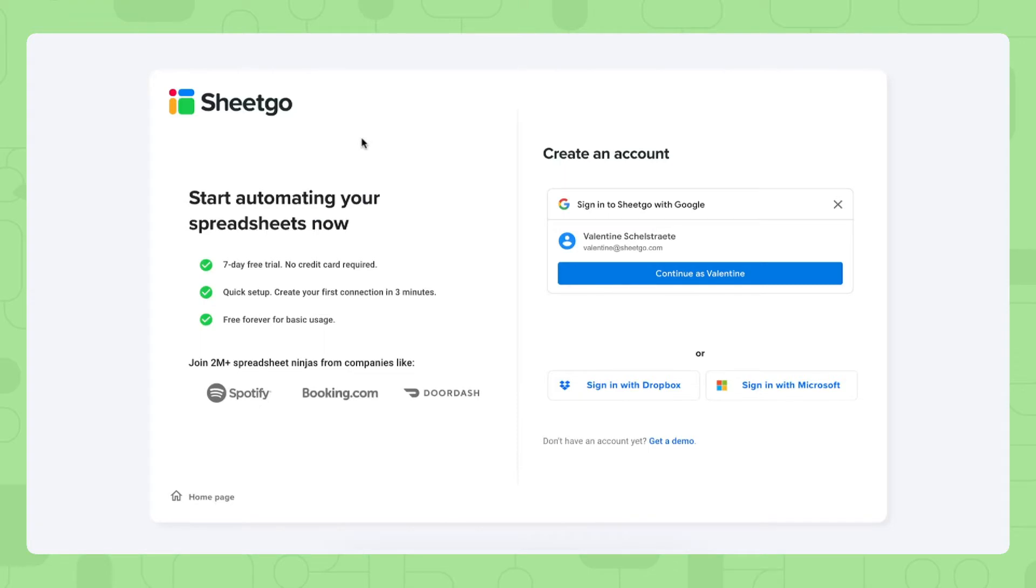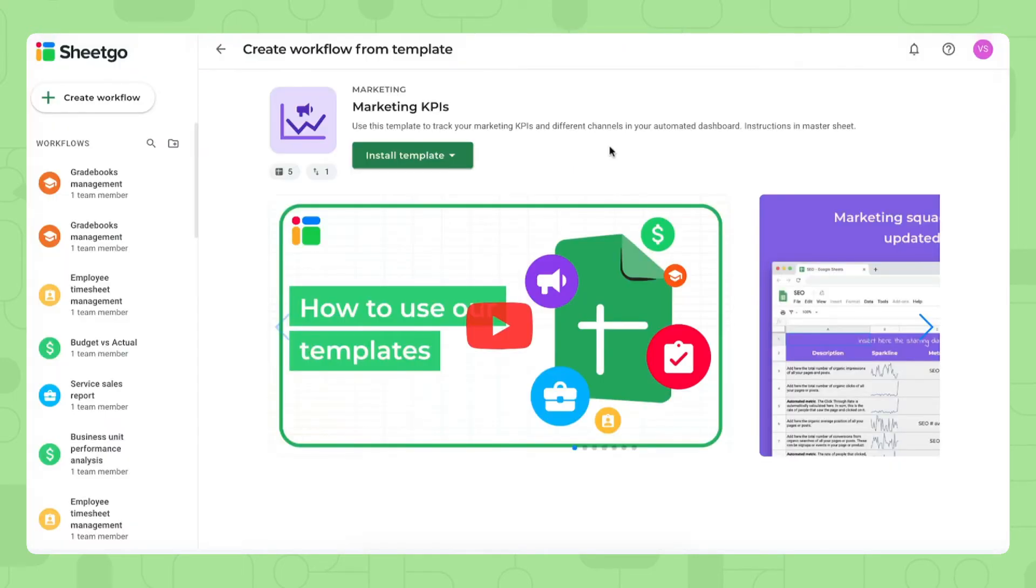Okay now let's take a look at how to set up the system. To install the template you simply click in the video description below and you can sign in here with your Google, Dropbox or Microsoft account. Let's sign in with Microsoft. There we go, the link will take you to this screen in the Shigo web application where you can install the Marketing KPIs template.